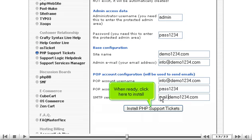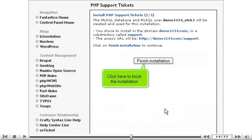When ready, click here to install. Click here to finish the installation.